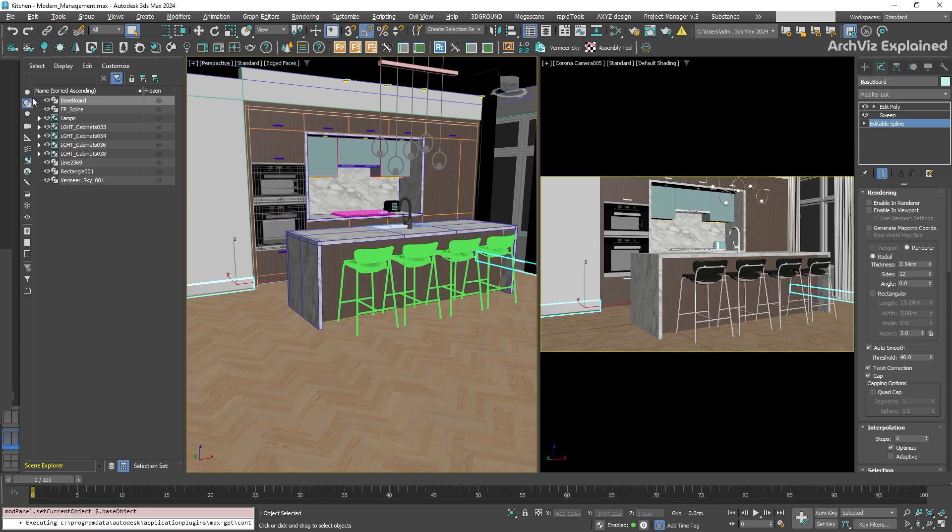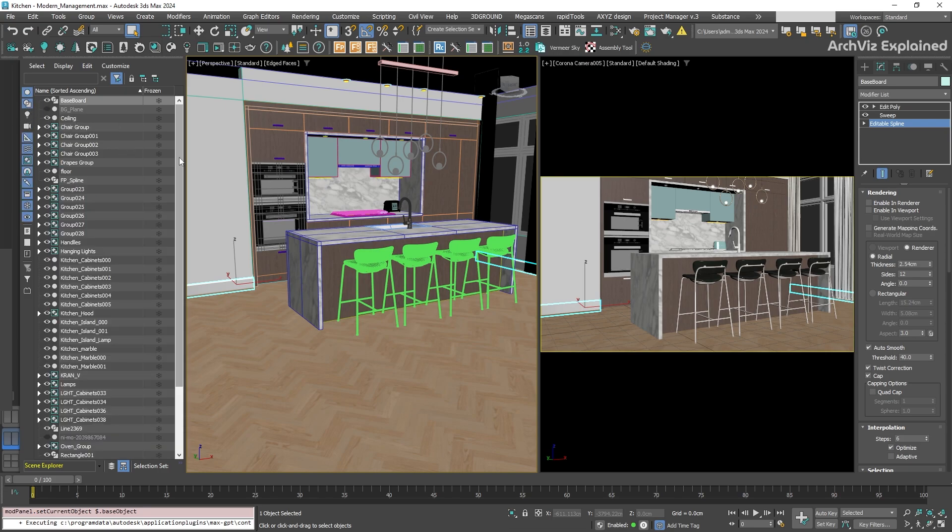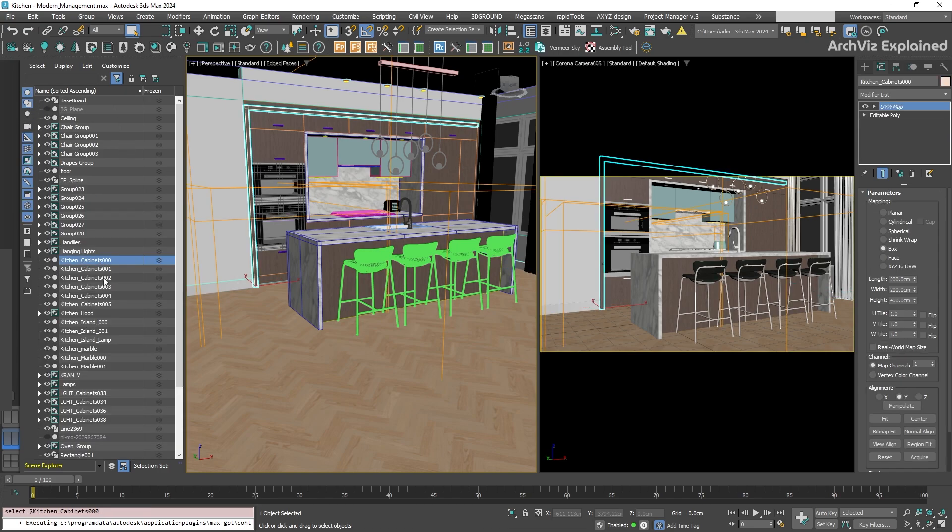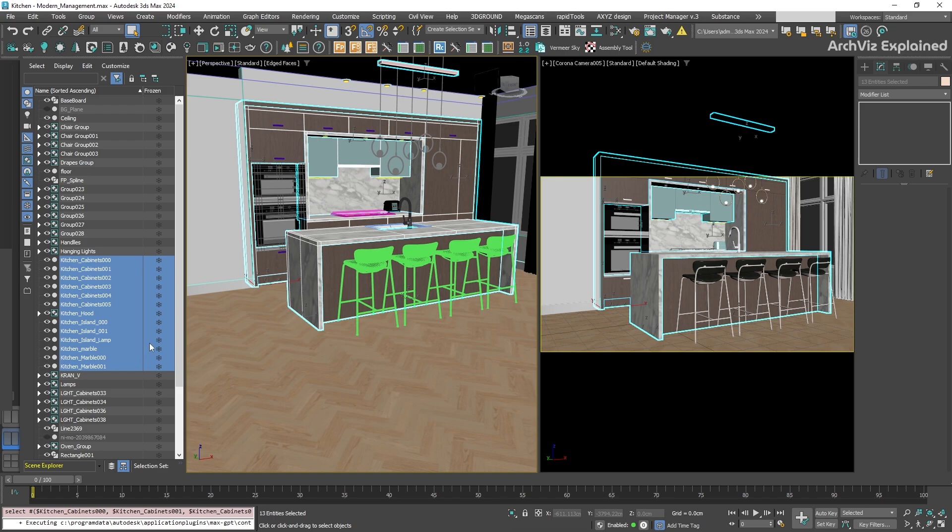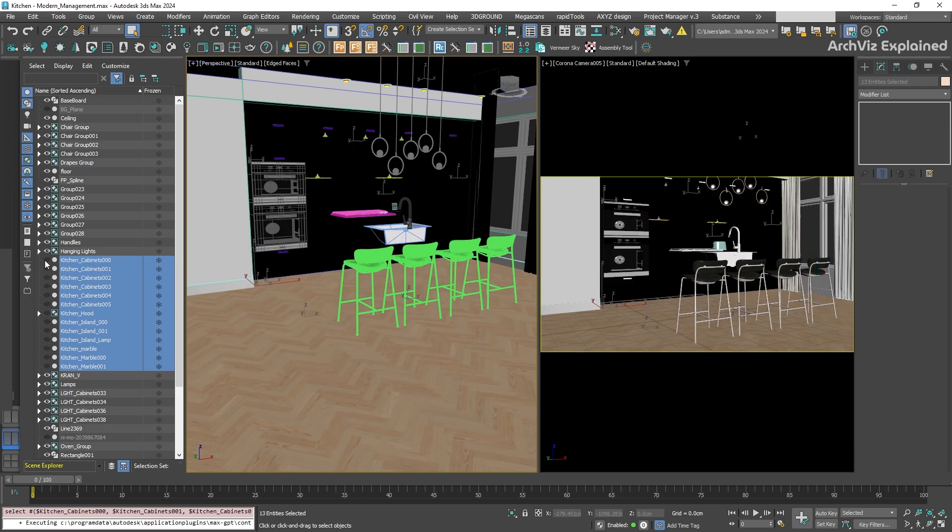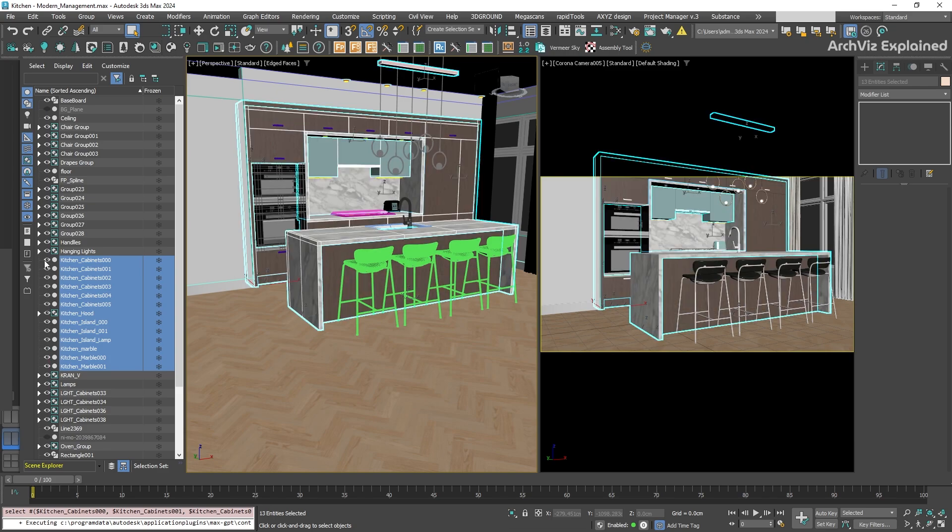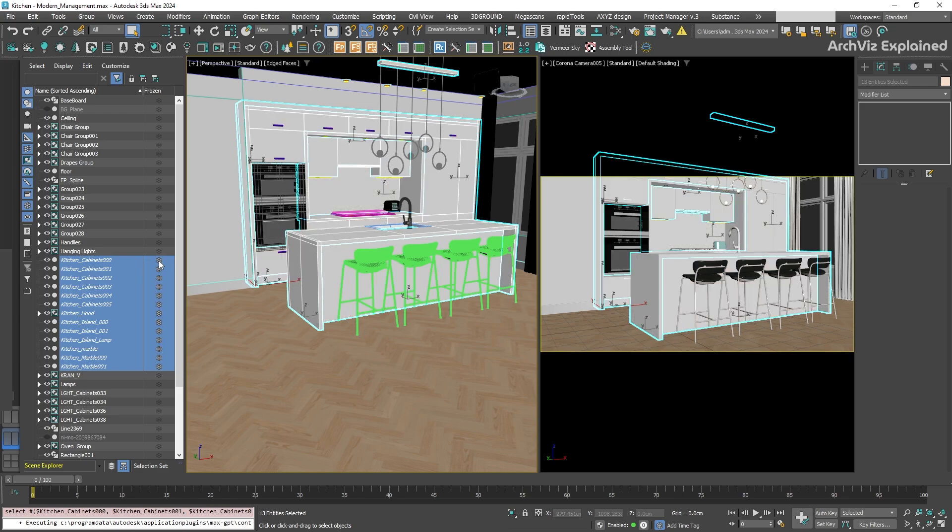Another important function of the Scene Explorer is managing the visibility and selection of objects. To hide an object in the viewport and prevent it from rendering, click the eyeball icon next to it. To make an object unselectable, which helps to prevent accidental modifications, click the snowflake icon to freeze it.